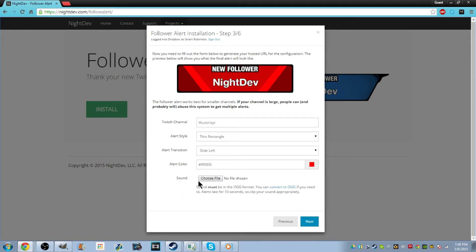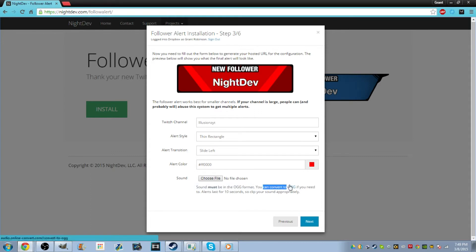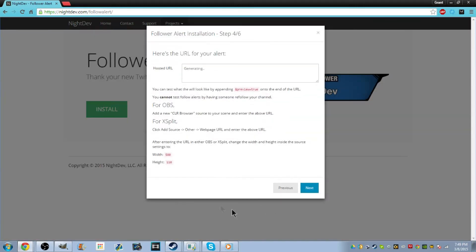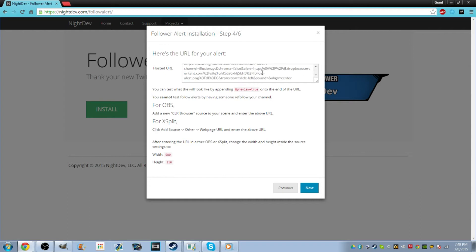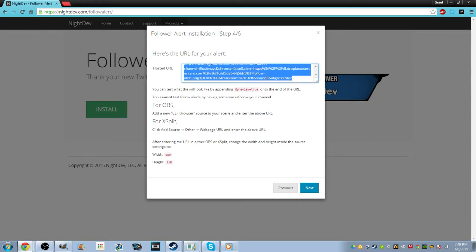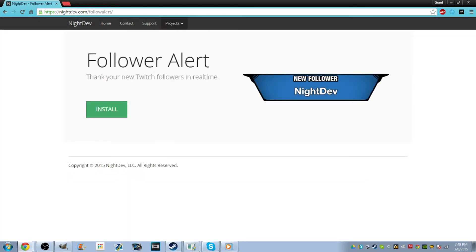If you want a sound you can choose a sound, but they have to be in the OGG format. They have a converter here to convert it — you can just click that to convert it. Then we're going to go to Next, and it's going to generate the URL that you have to put into OBS. So what you want to do is copy this URL with Control+C.